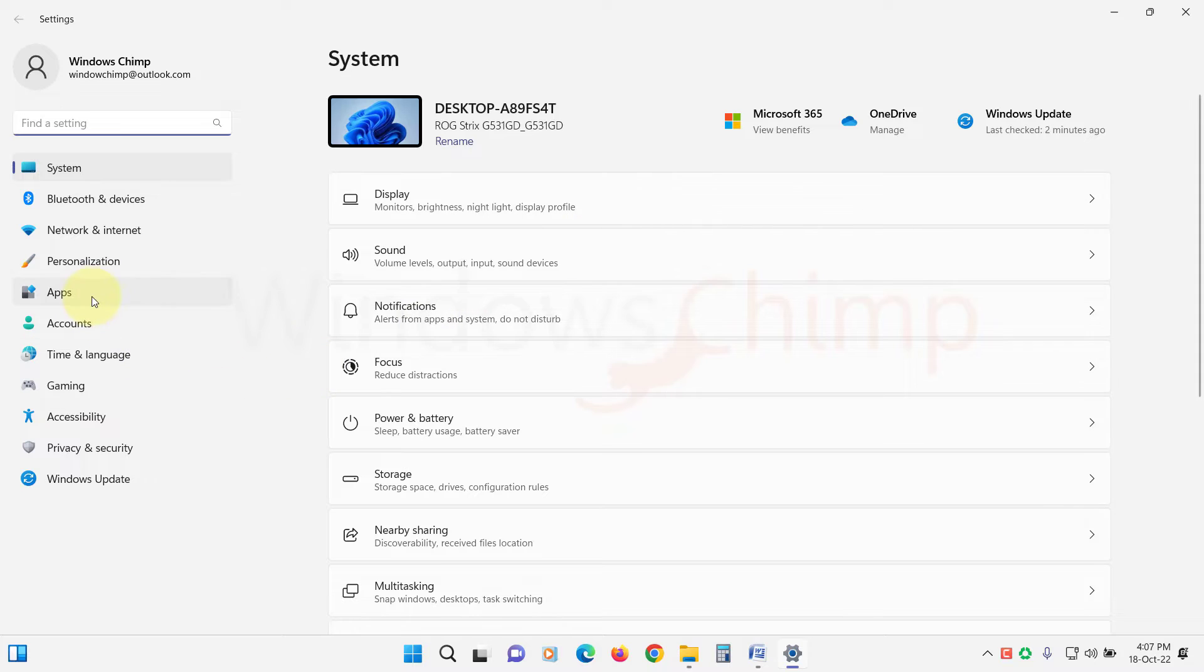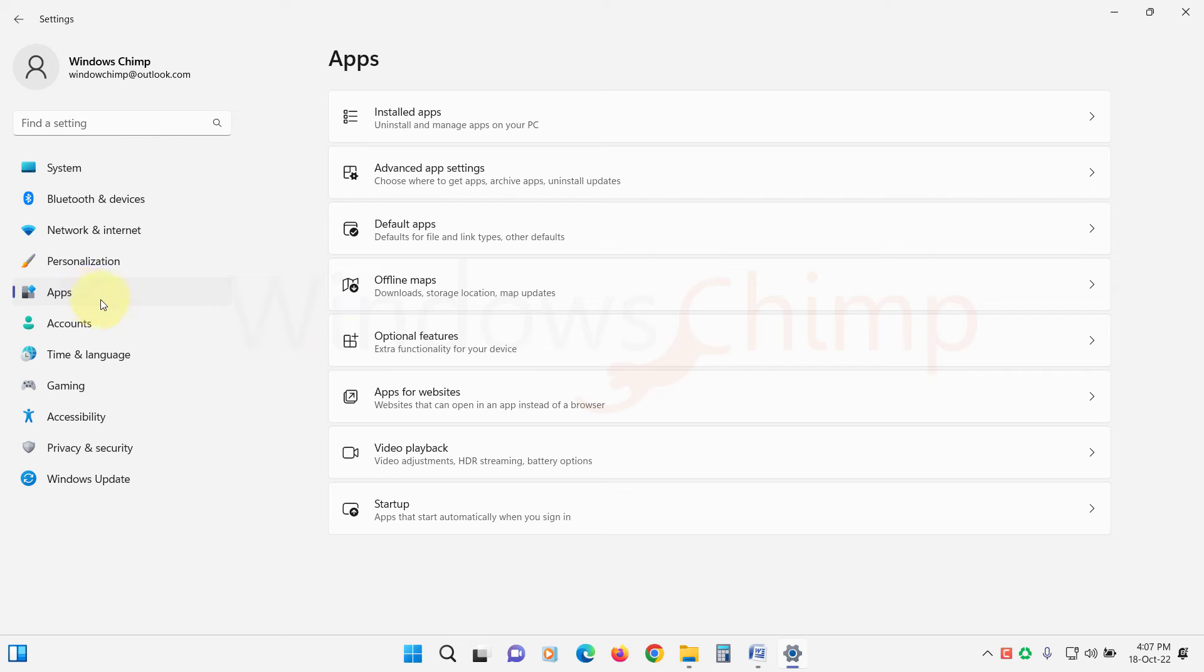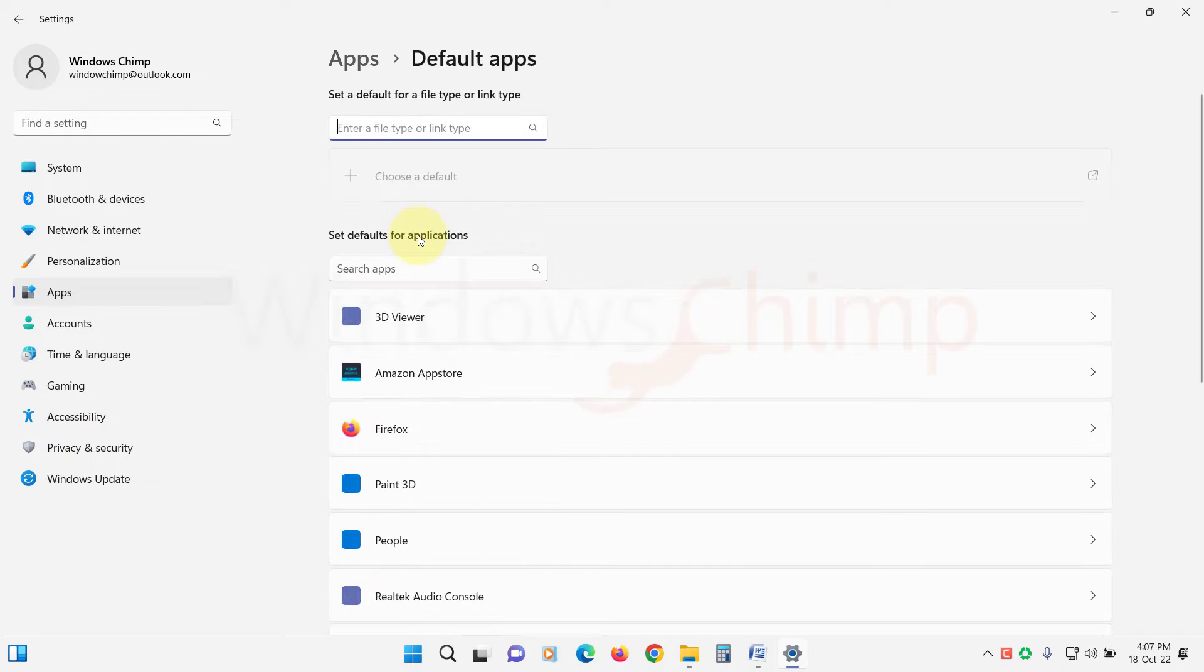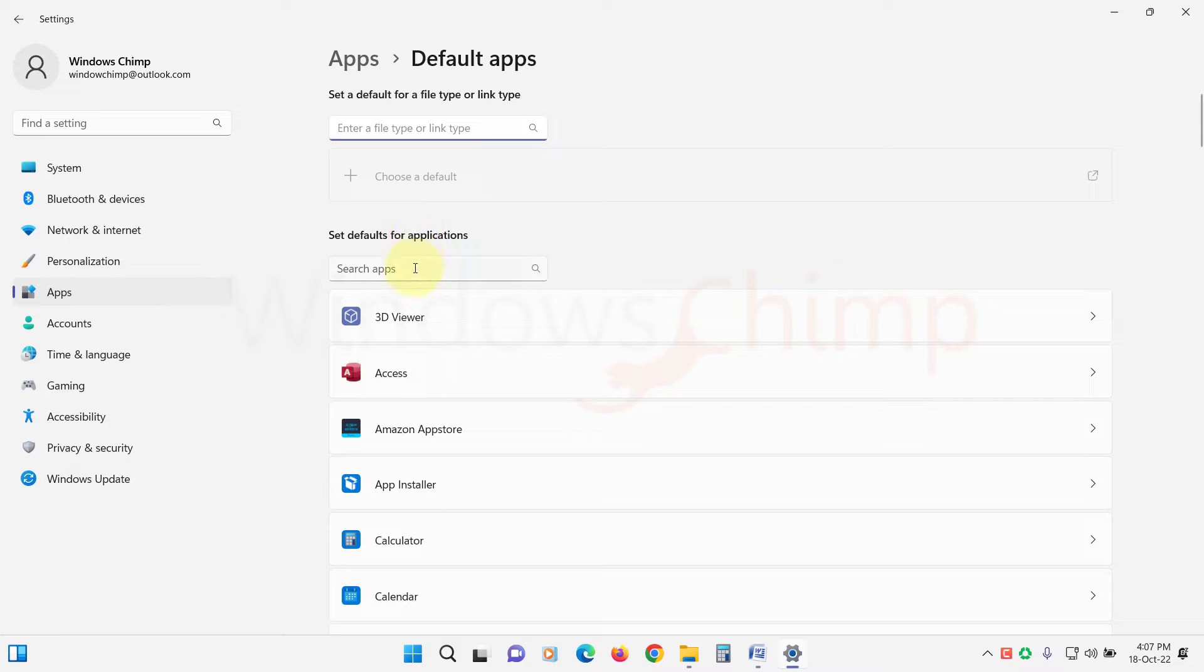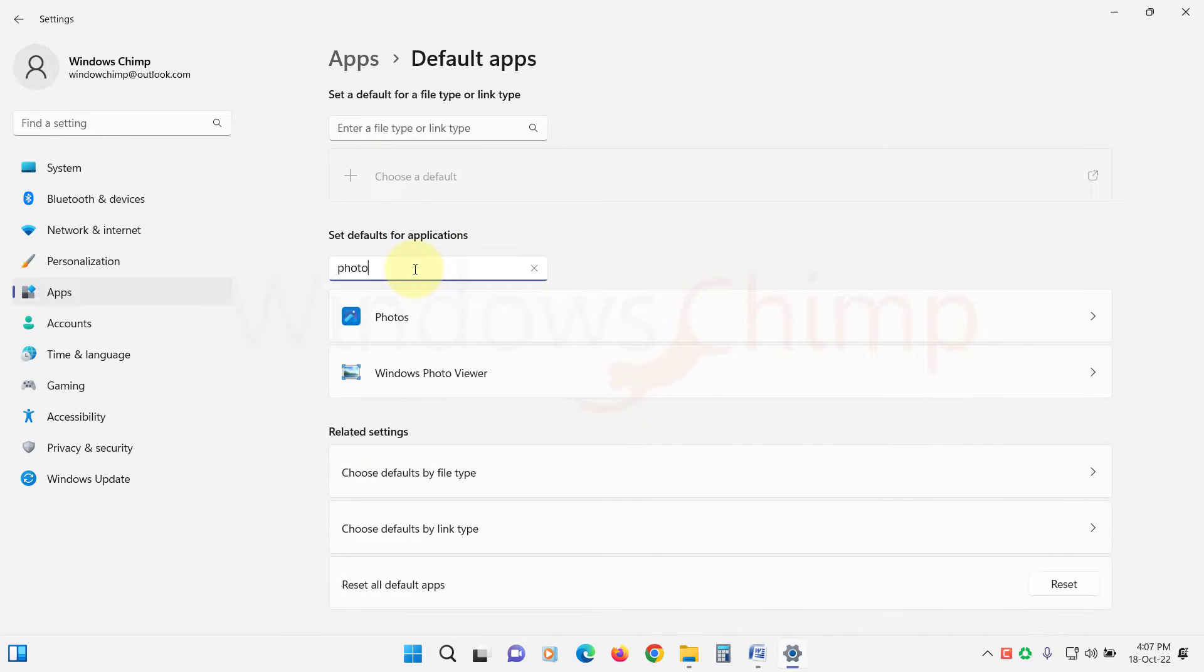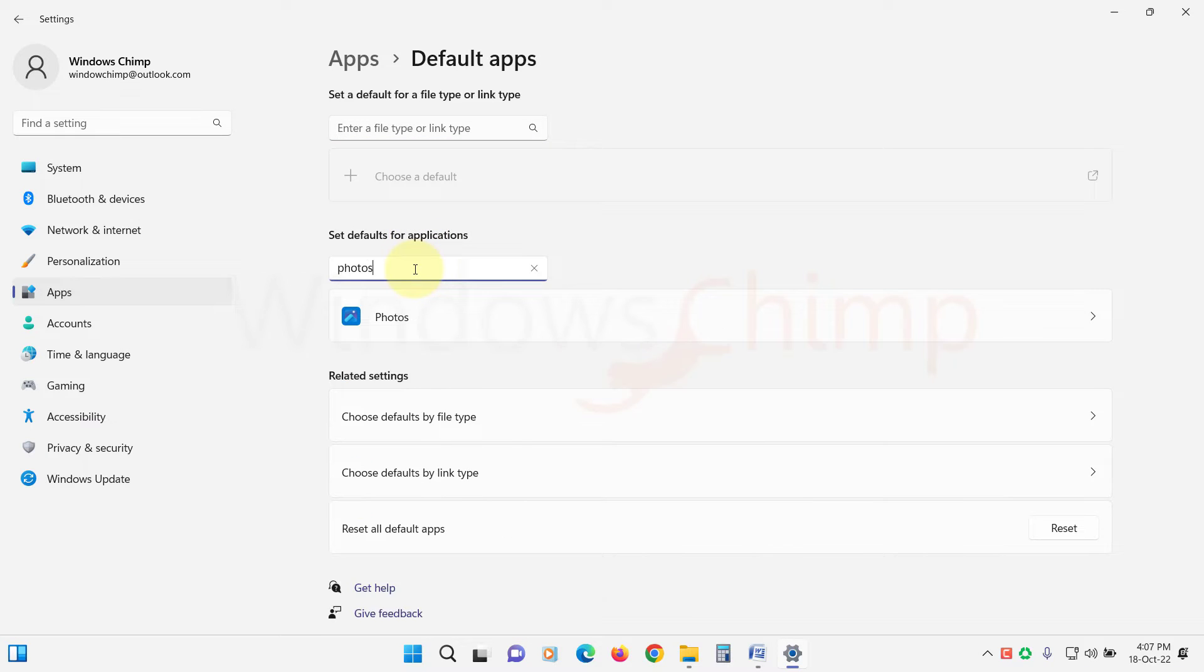Click on Apps. Then select Default Apps. Now search for Photos app. Click on it.